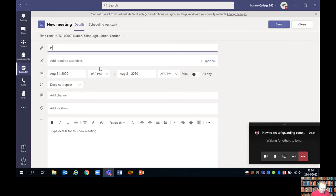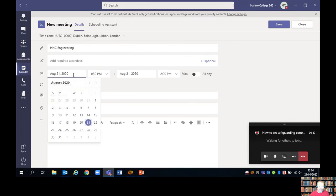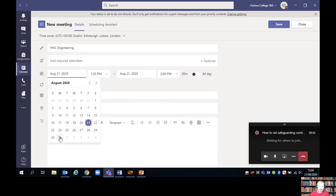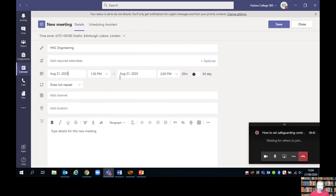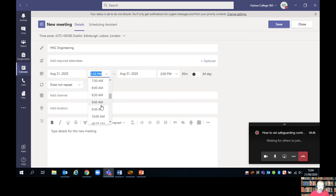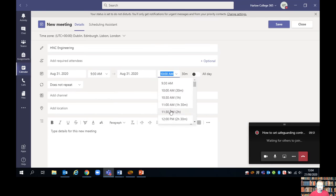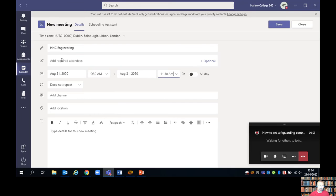So this is going to be HNC Engineering from 9:30 to 11:30.